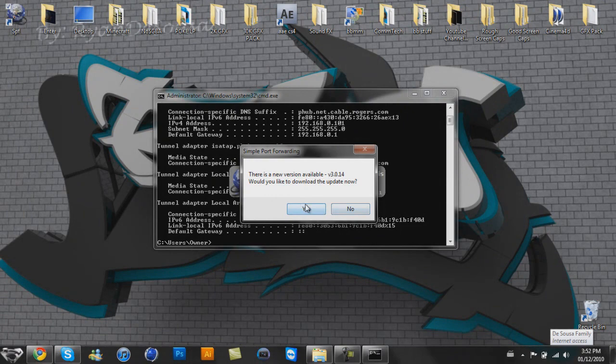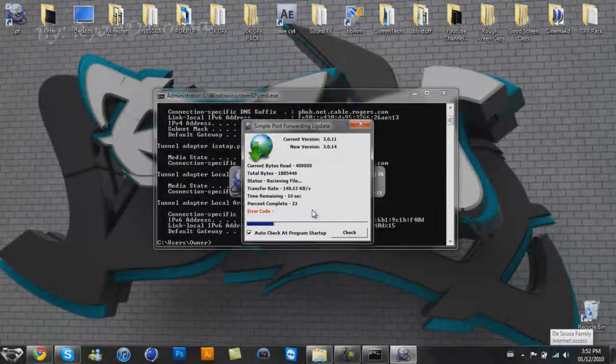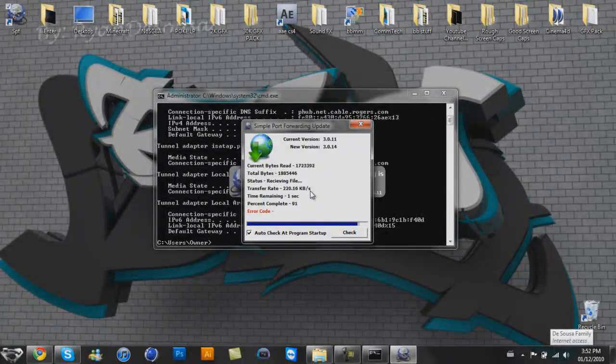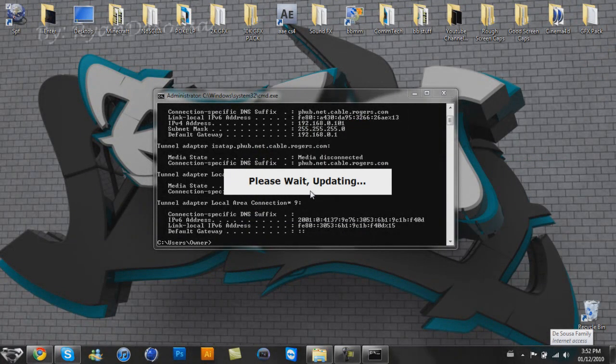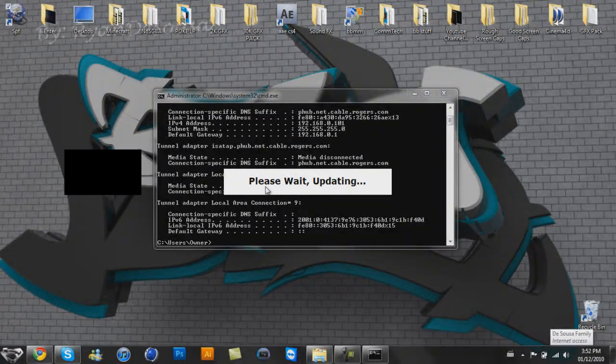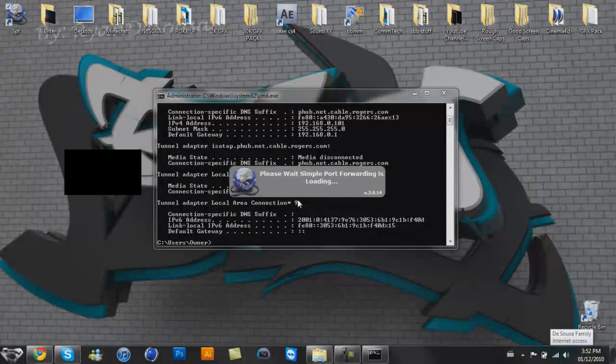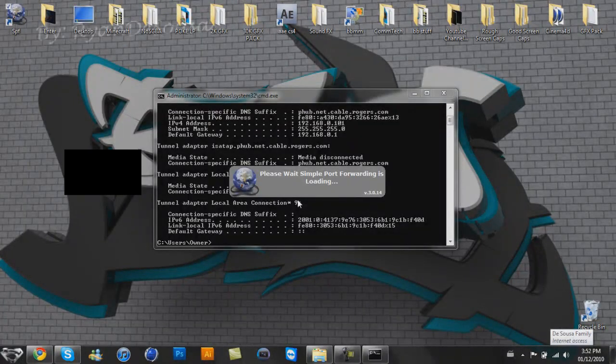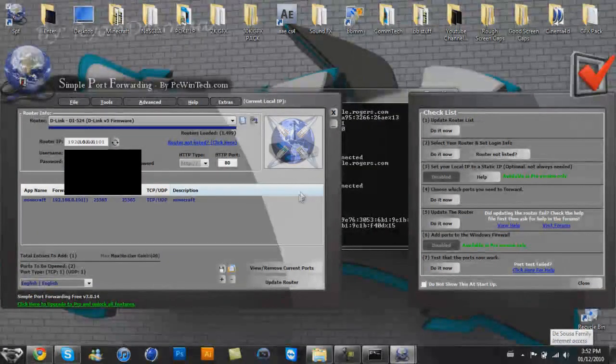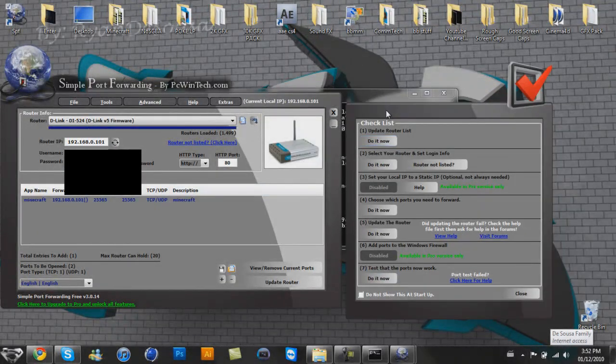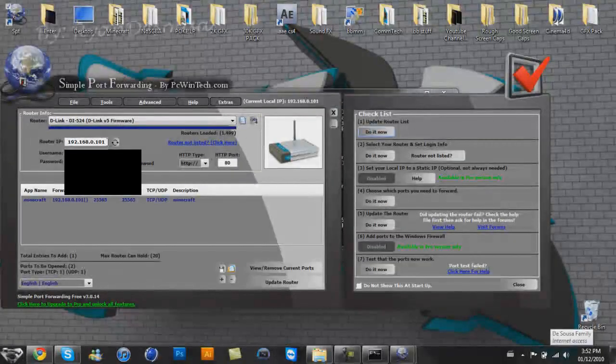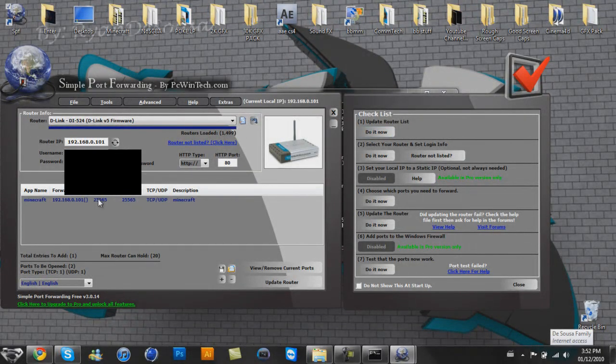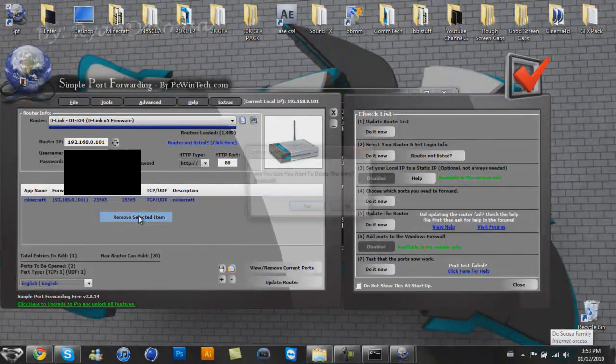So the next step you're going to want to have to do is open up simple port forwarding. Would I like to download the update now? Sure, why not? This will take a couple seconds, people. Thank you for waiting. Okie dokie, please wait. Updating. Come on, I'm trying to film a video here. Okie dokie. This looks like the last one.